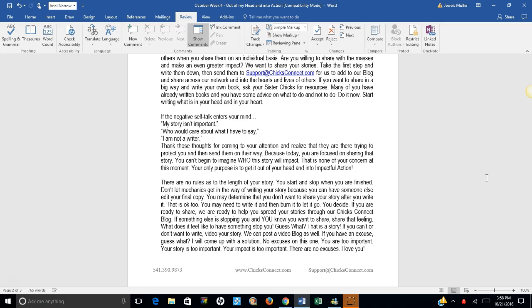We can post a video blog as well. If you have an excuse, I will come up with a solution. No excuses on this one. You are too important. Your story is too important. Your impact is too important. There are no excuses.